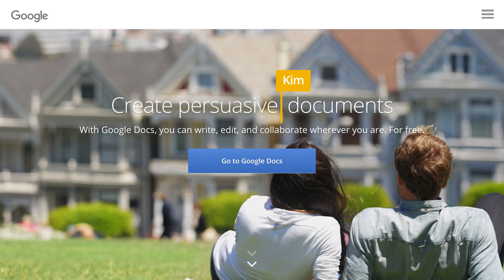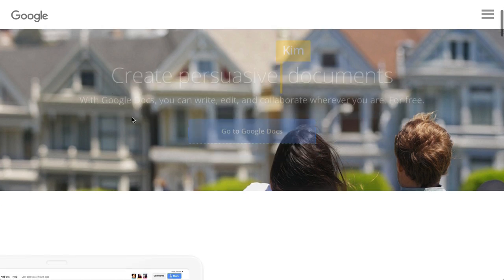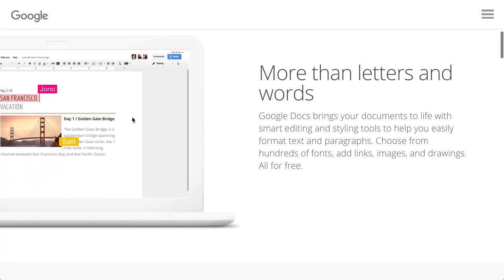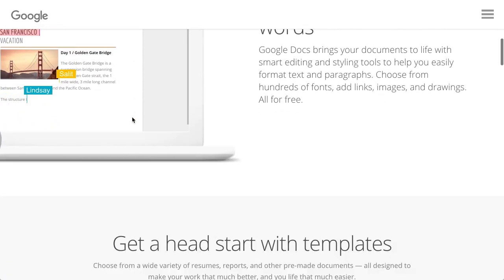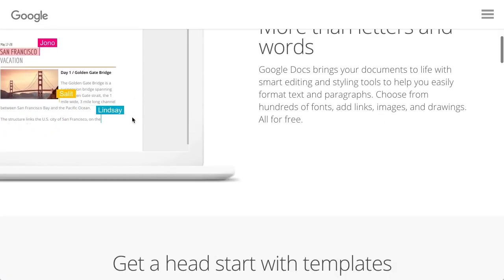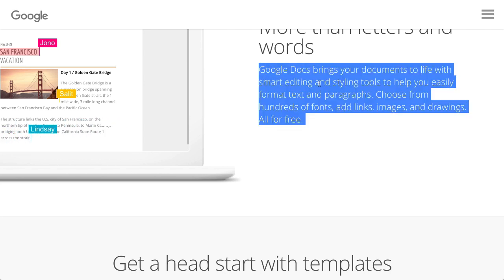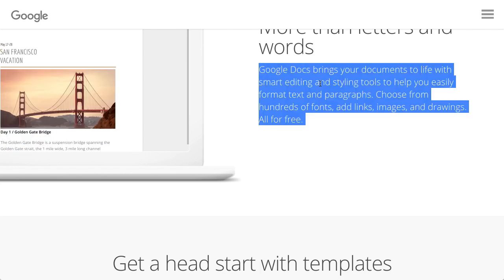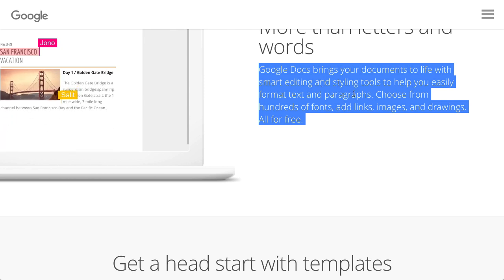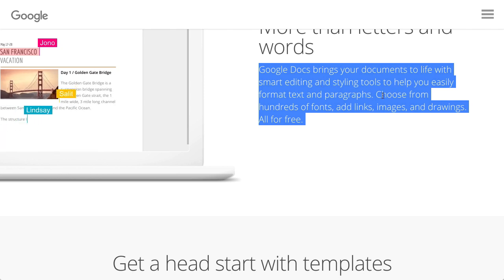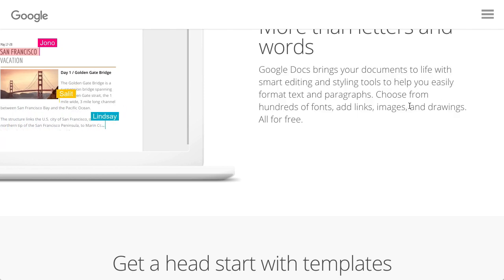Google Docs is extremely useful. I use it a lot because it's free and, as I say here, it's easy to use. It creates great documents, and you can add fonts, links, images, and drawings—all for free.